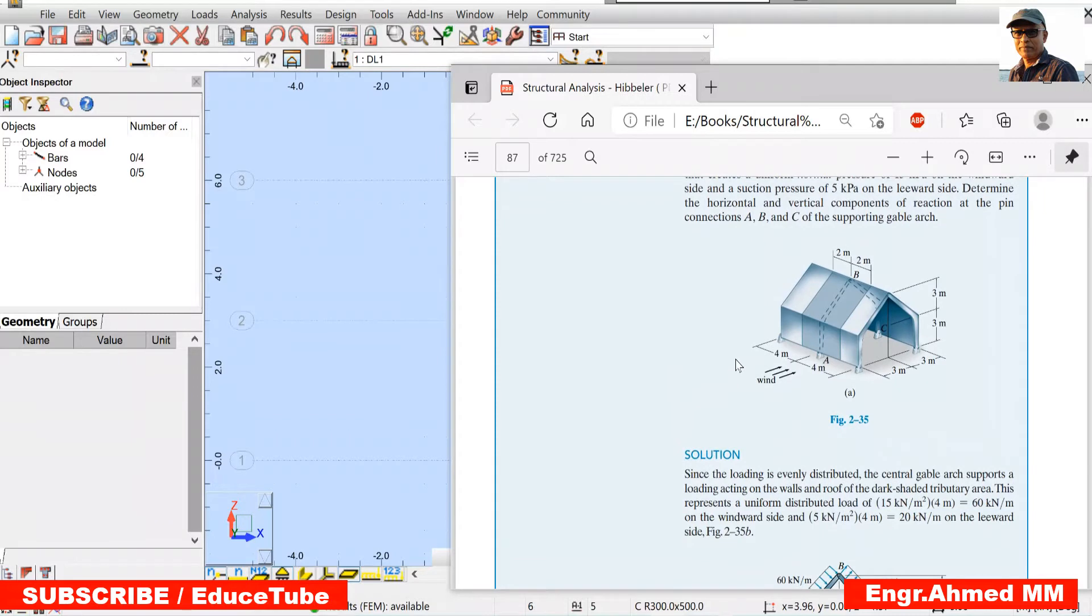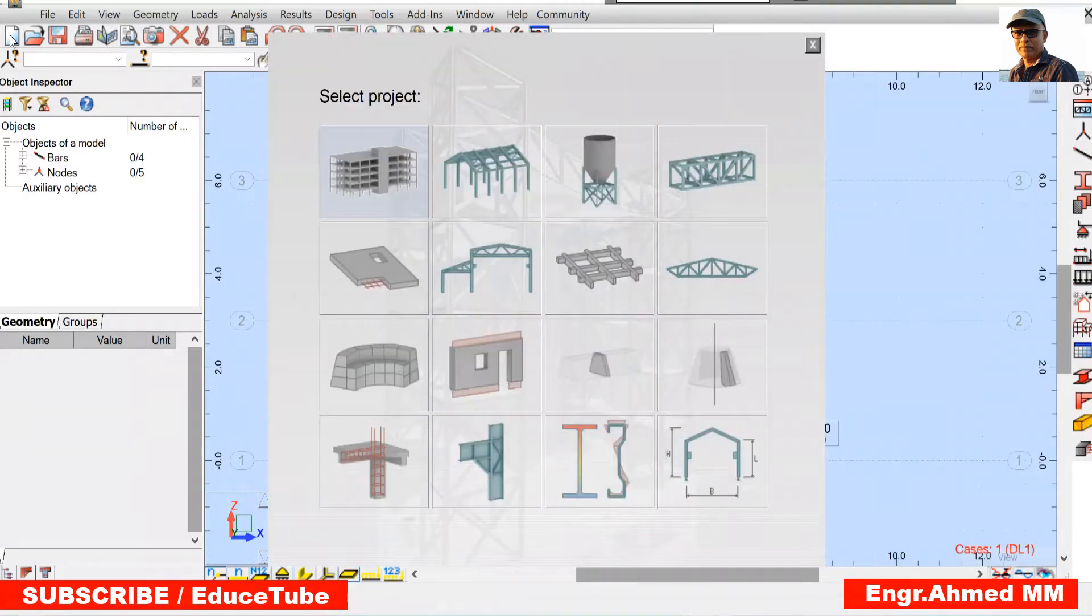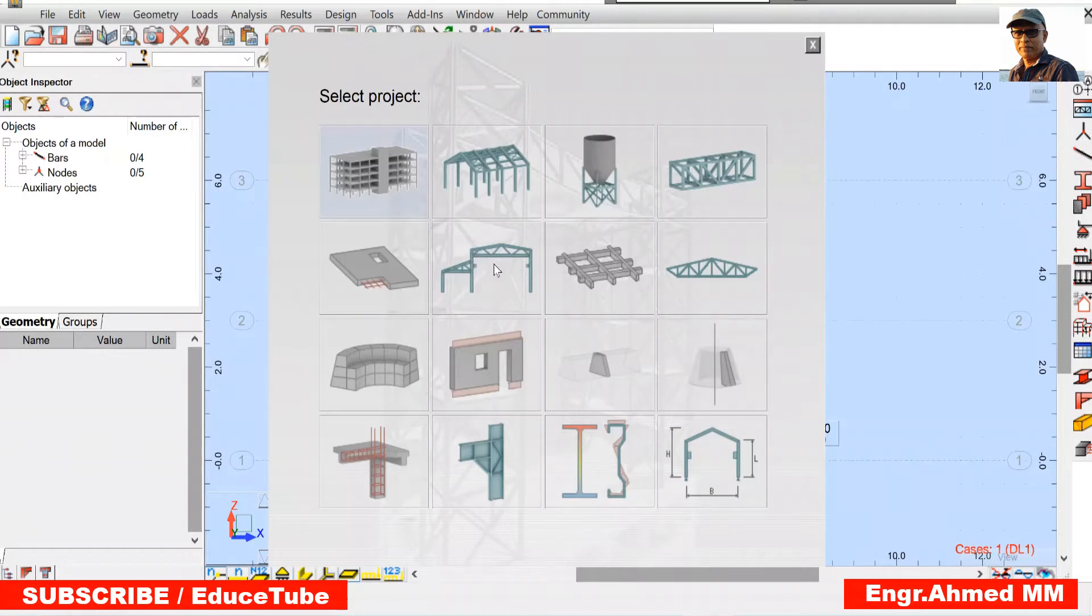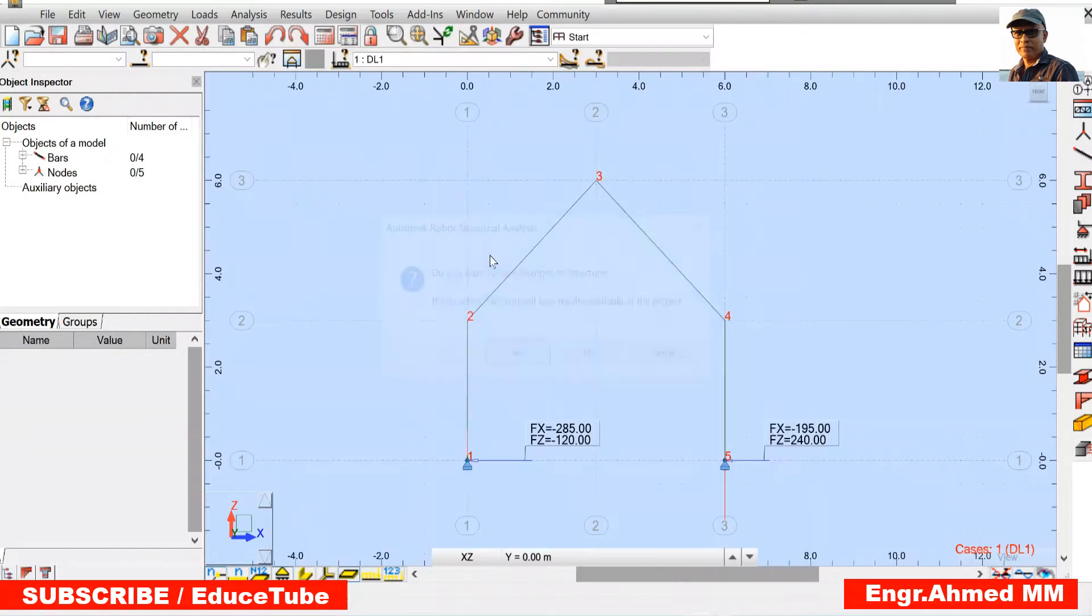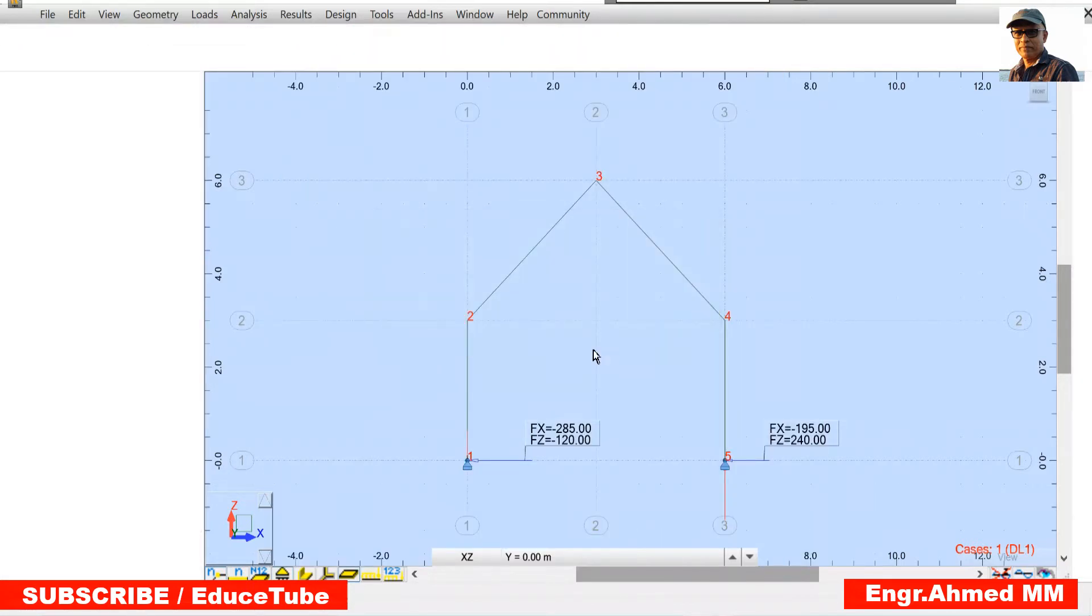So let's start from the scratch. Click here and go for this 2D.